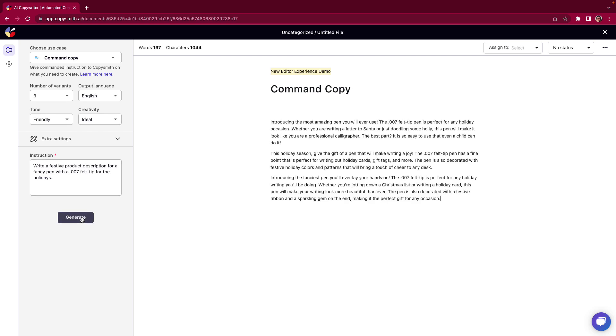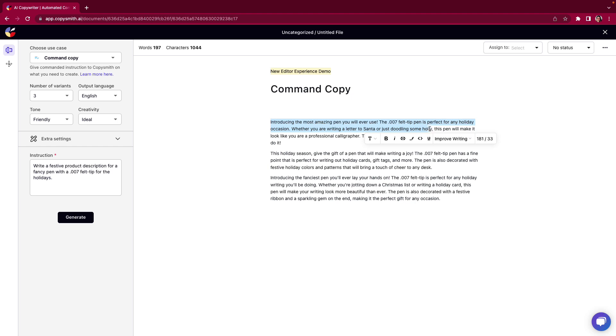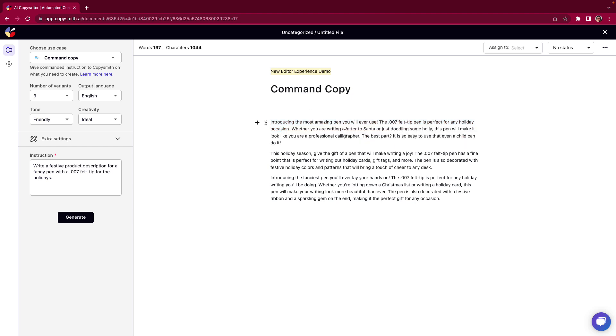Now here is where the fun can begin. I love this one introducing the most amazing pen you'll ever use. This .07 felt tip pen is perfect for any holiday occasion whether you are writing a letter to Santa or just doodling some holly like that is just beautiful.